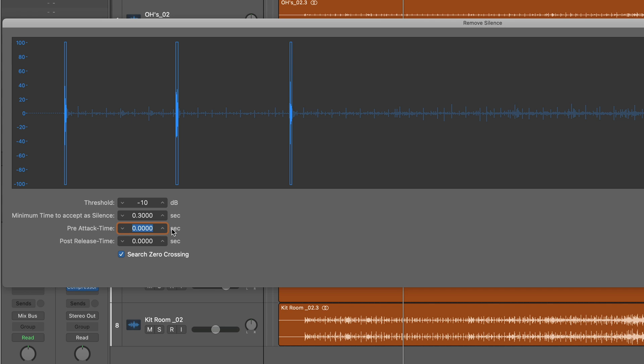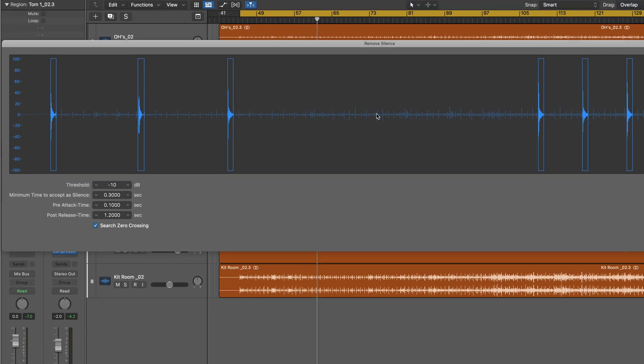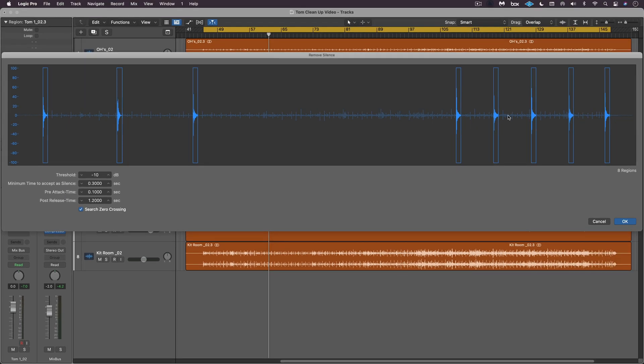You don't want too much because you'll pick up the snare attacks that are happening right before, but you want enough for a little fade to transition in. And then post-release time I like a bit longer because especially with these toms there's a lot of ring and you can see the graphic representation of what's happening here.